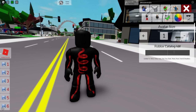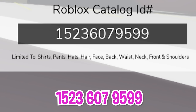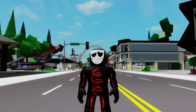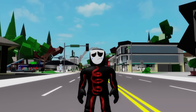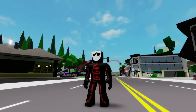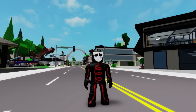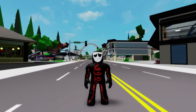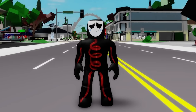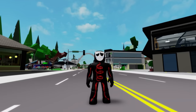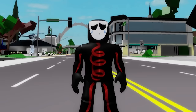We also need to write ID code 1523-607-9599 to place this Gangle mask. And here we have our Gangle figure. She is one of the other main characters of The Amazing Digital Circus show. Her body is primarily made up of four ribbons and she likes to draw, specifically anime.